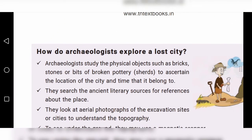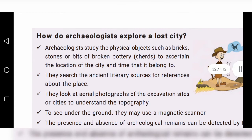How do archaeologists explore a lost city? First, archaeologists study physical objects such as bricks, stones, or bits of broken pottery to ascertain the location of the city and the time period it belonged to.